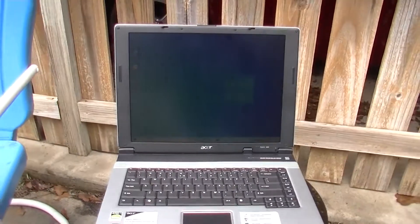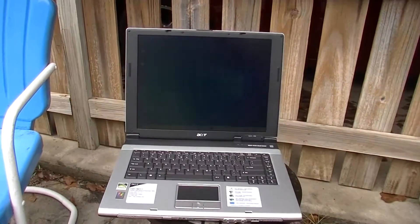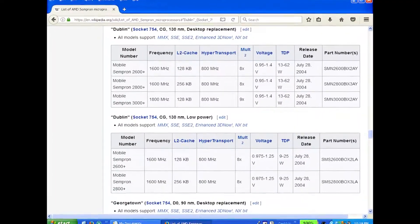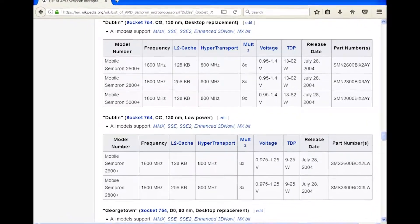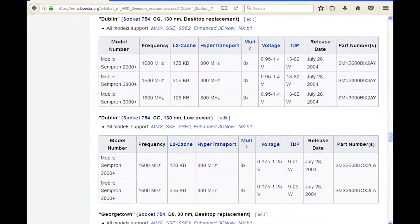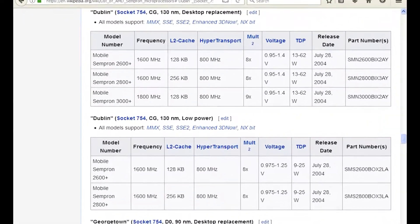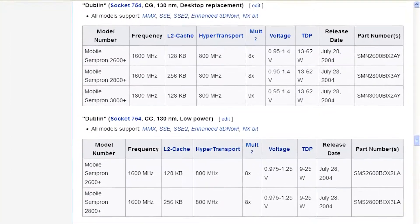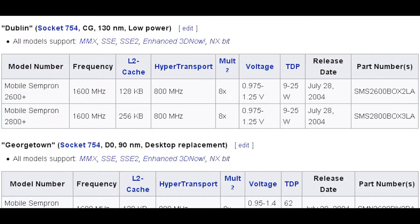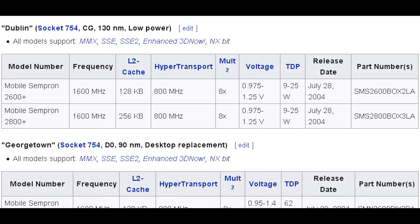What makes this laptop special is that it runs on the Socket 754 platform, which uses the earliest line of Sempron processors. The one that was originally in this laptop was the second worst overall in the line of Semprons, so I had to track down the 2600 Plus, which has a slightly lower clock speed, to have the worst one.